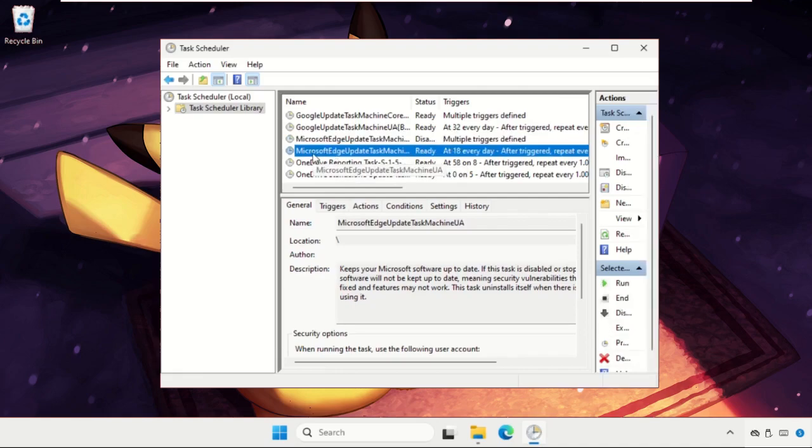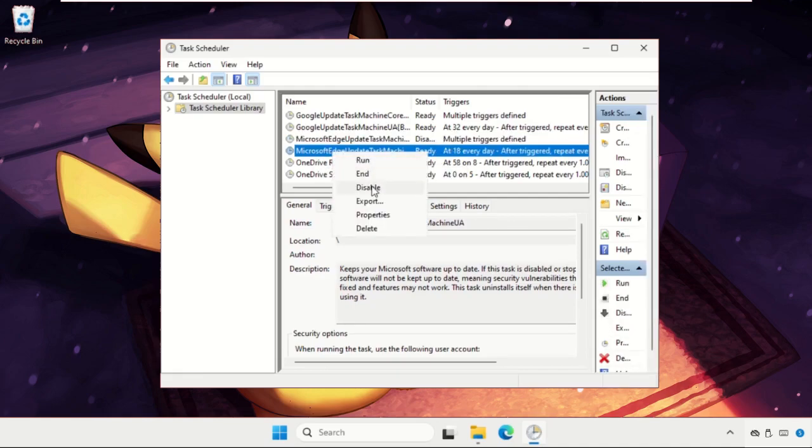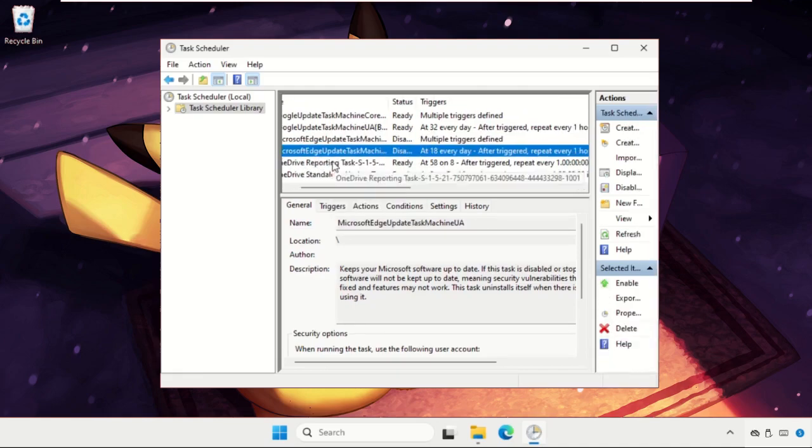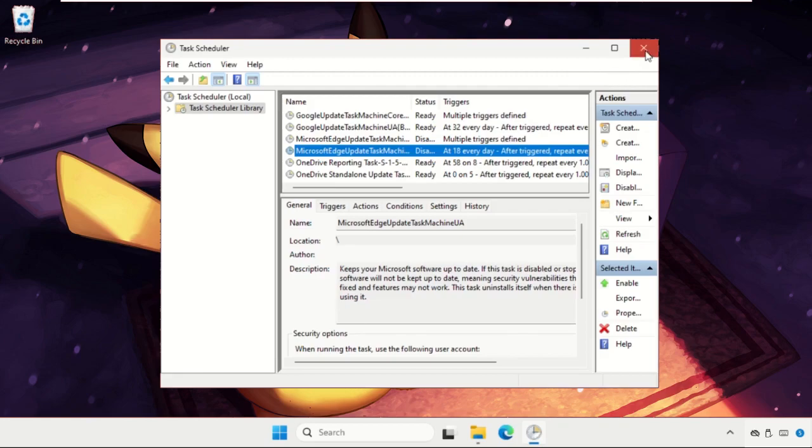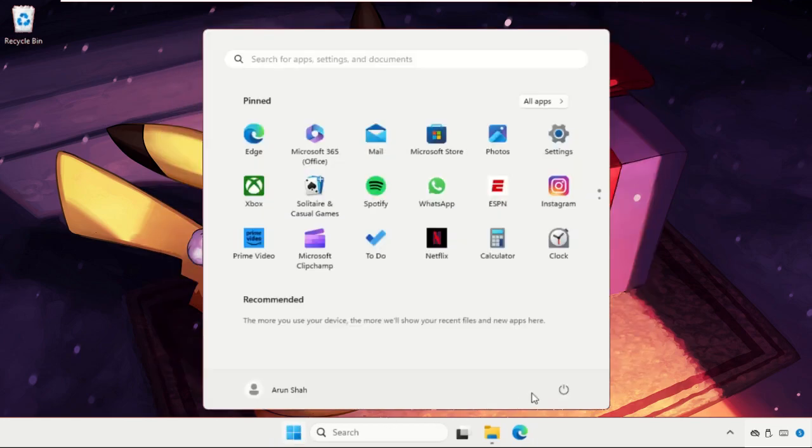Do the same for any other Microsoft Edge tasks. Once done, close the window and restart your system. Your problem will be solved.